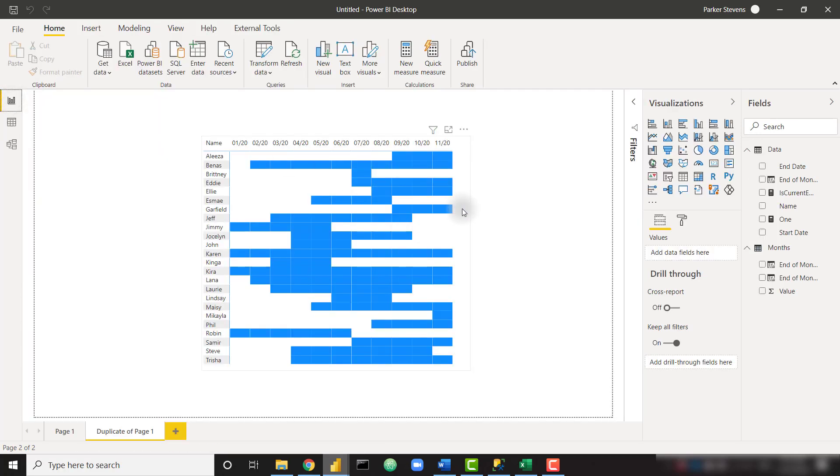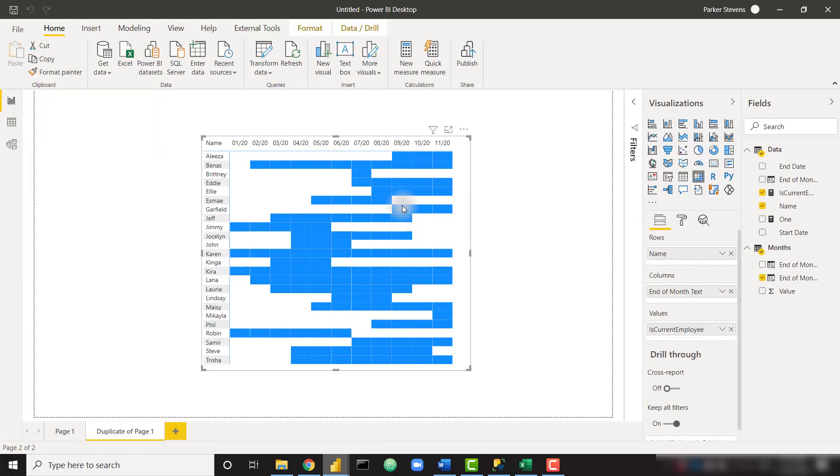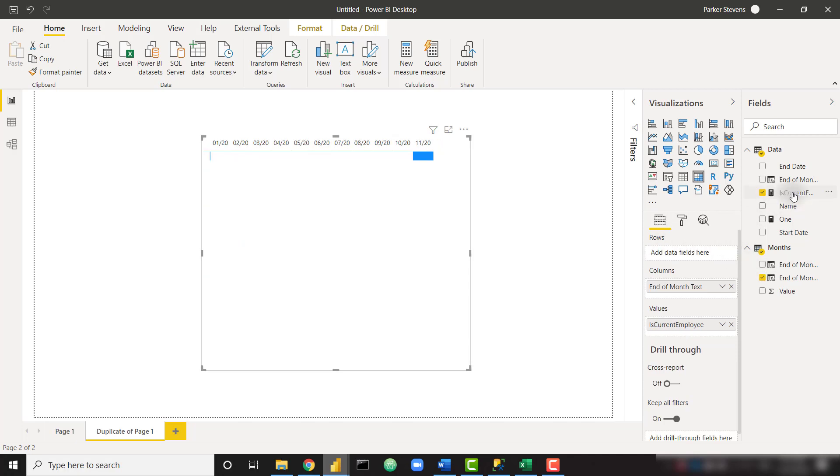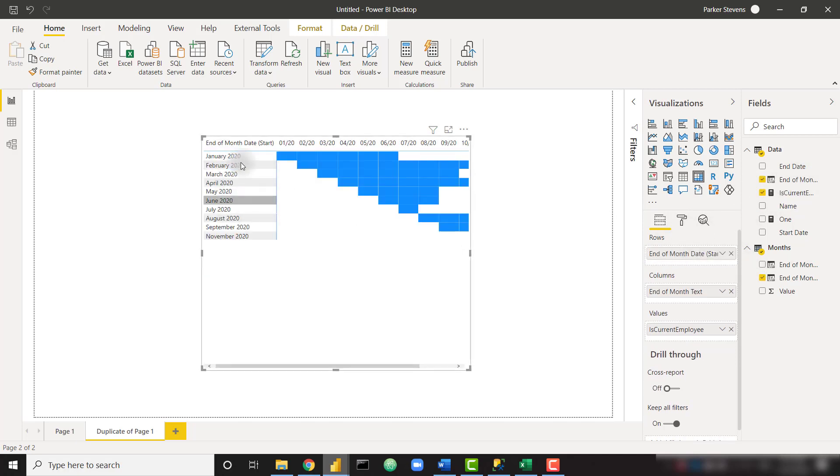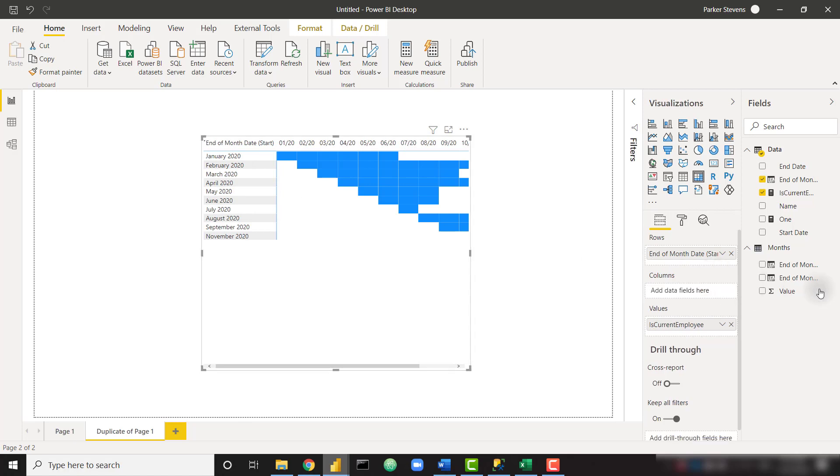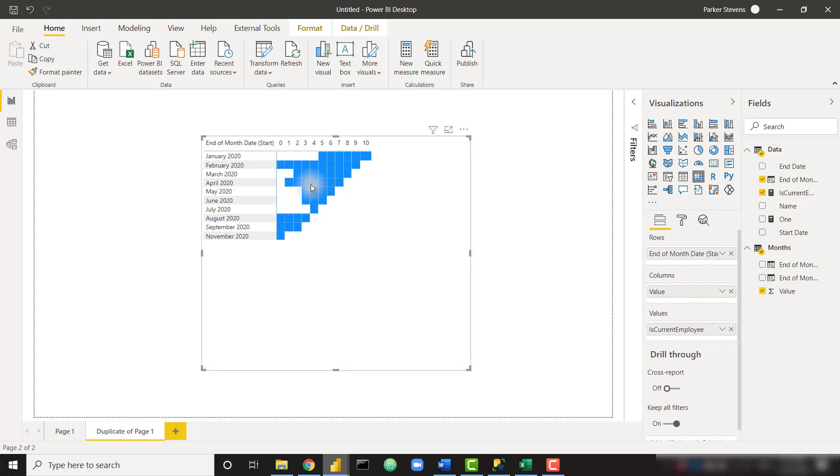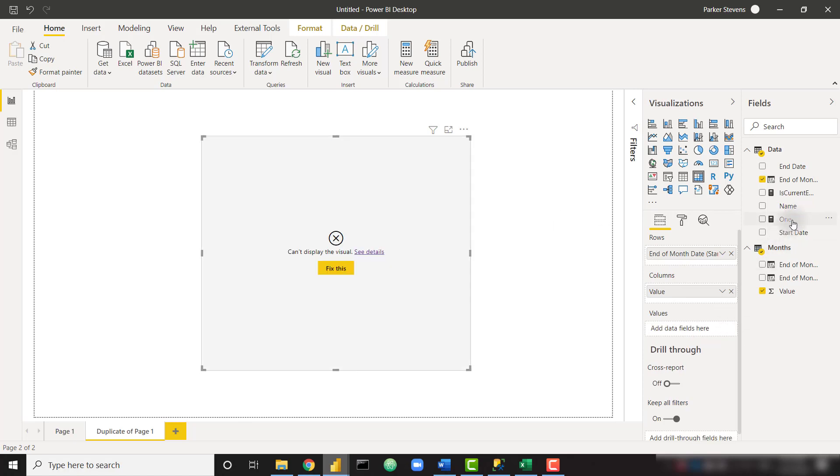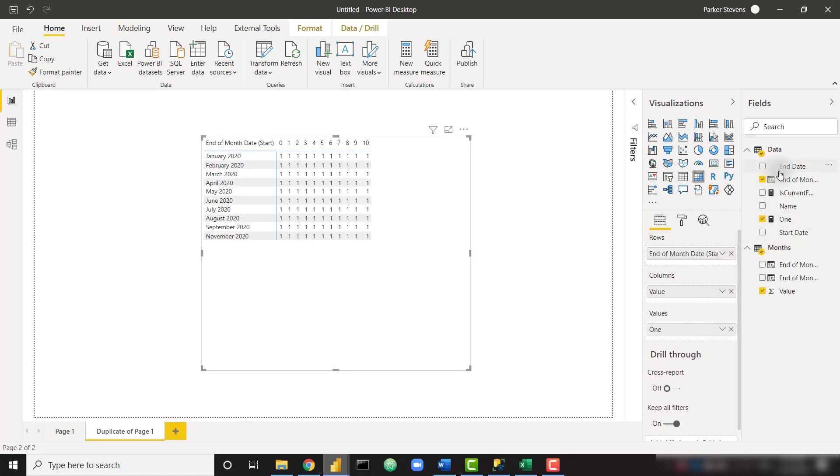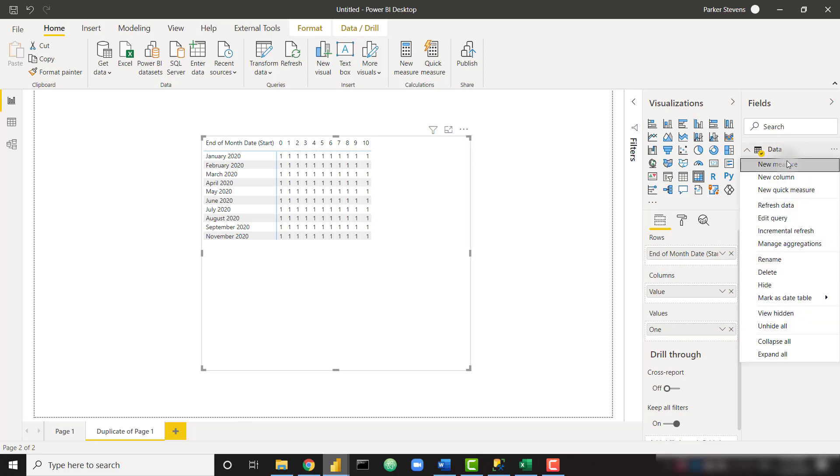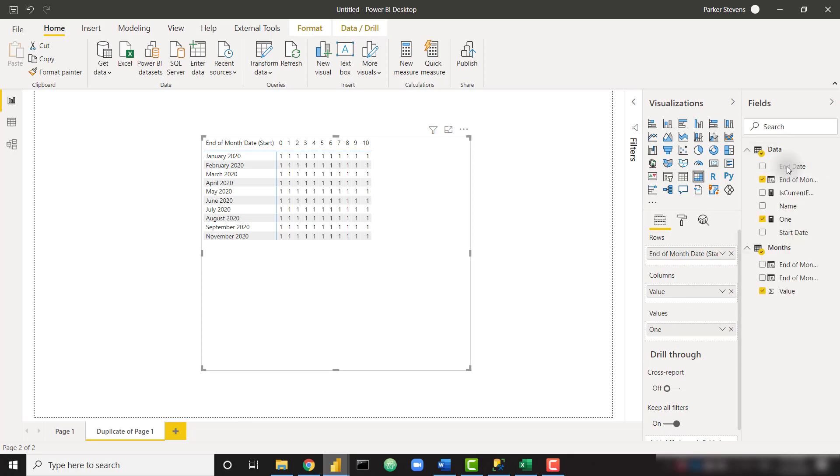So that looks nice right there. So instead of what we have in the rows and columns, I'm actually going to throw in my end of month date start date in my rows, and instead of my end of month text, I want to throw in the value, because this value is going to signify how many months have occurred since January or since February as we go on. So at this point, we don't need is current employee. I'm just going to throw in one again as my placeholder, and we're going to create one more measure here.